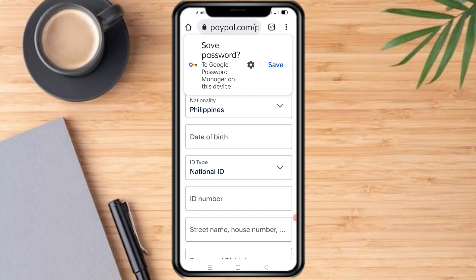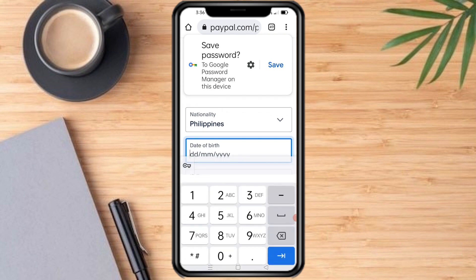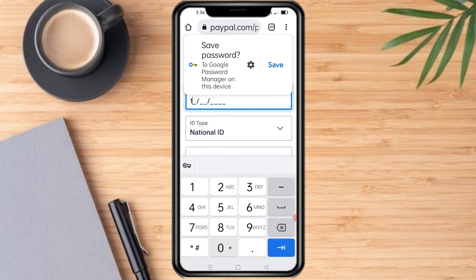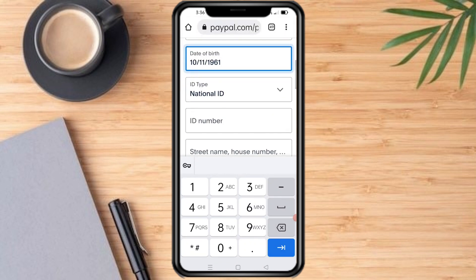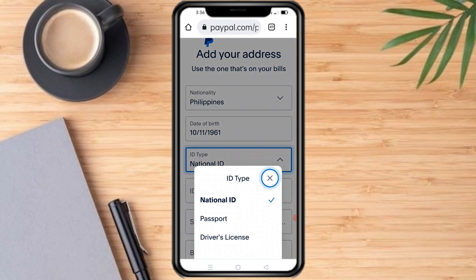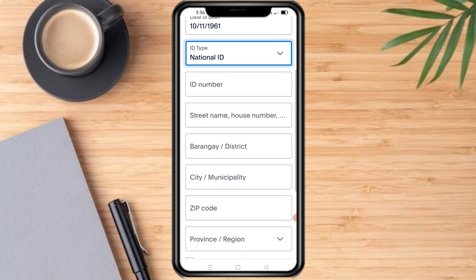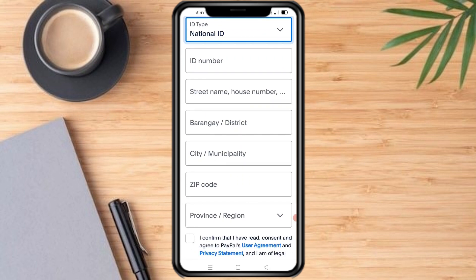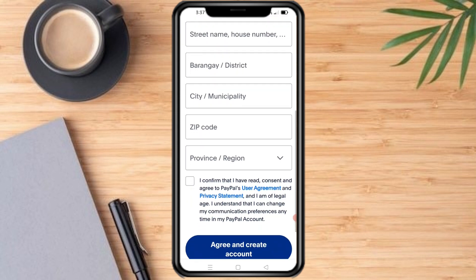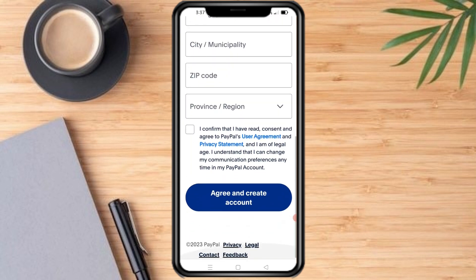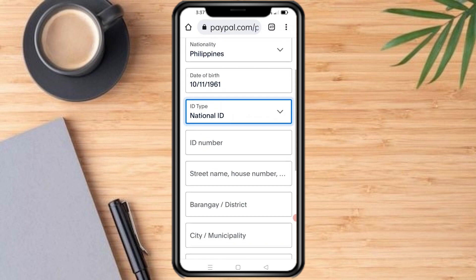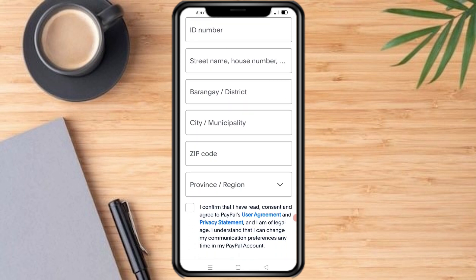Then put your nationality and date of birth, then the type of ID that you will provide, then the ID number, and your address.